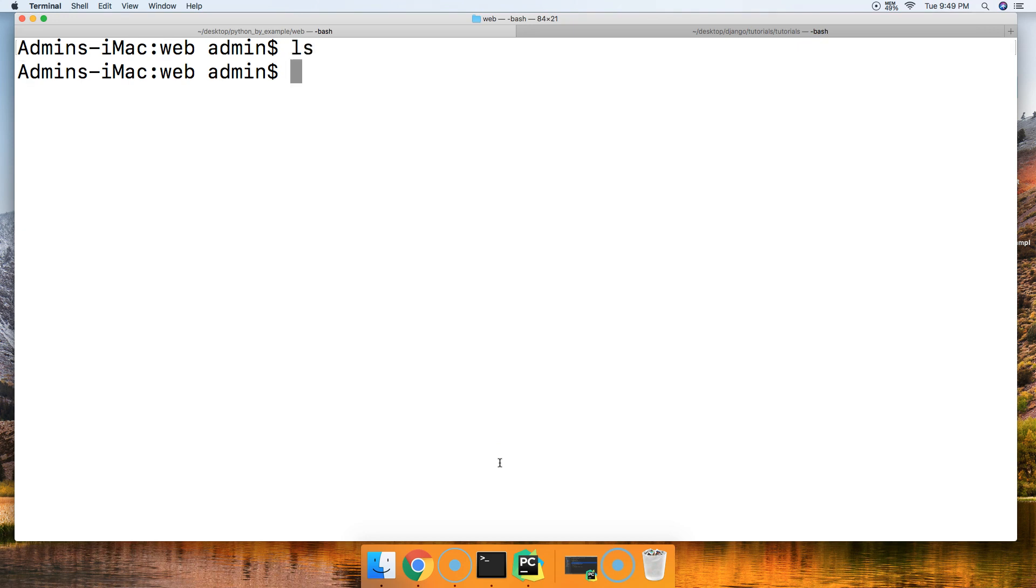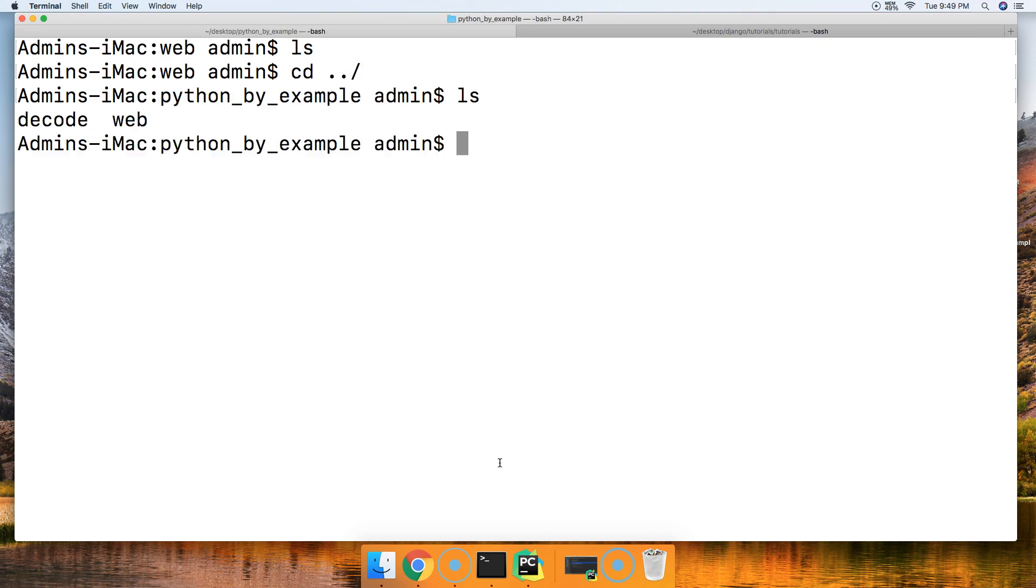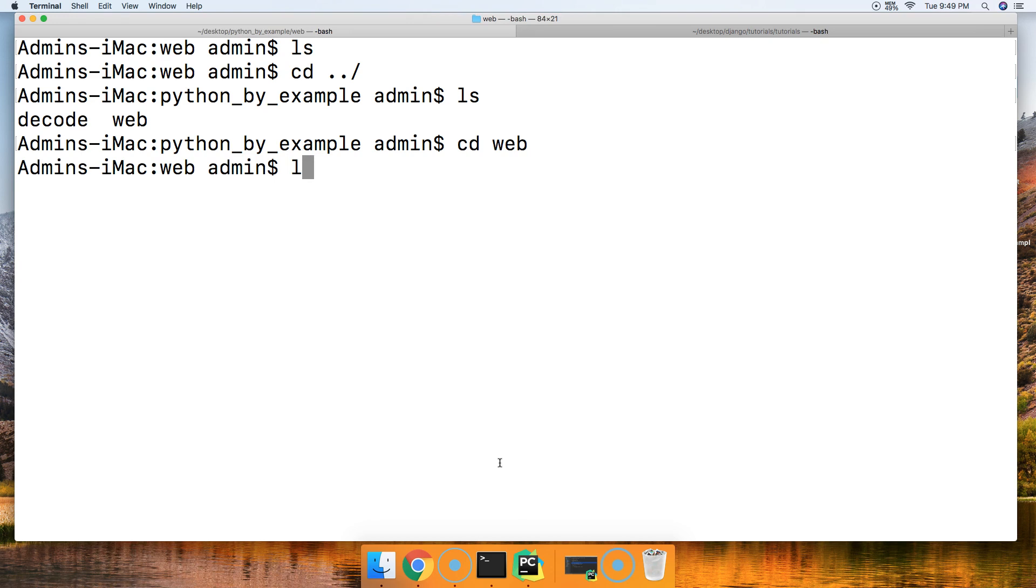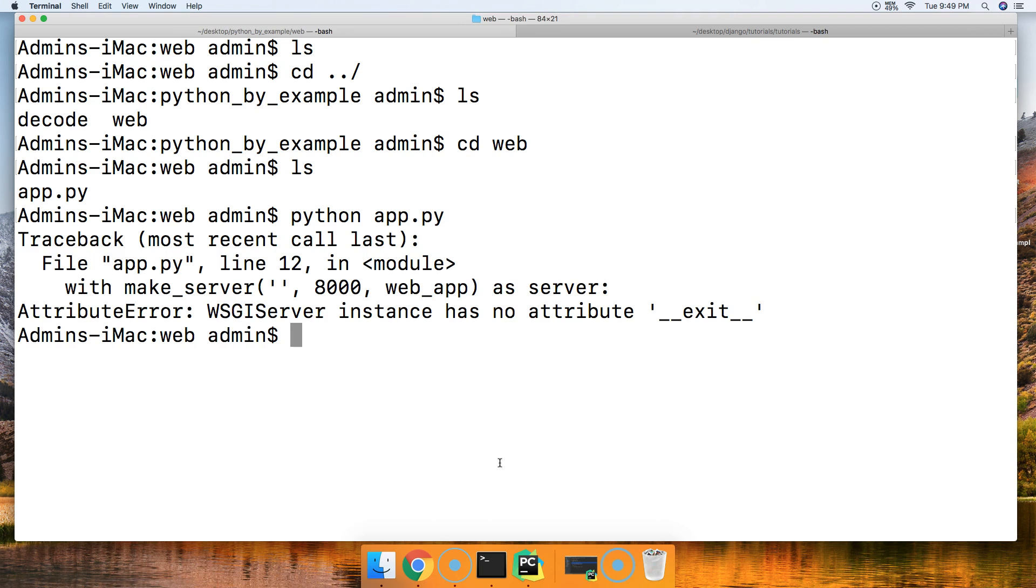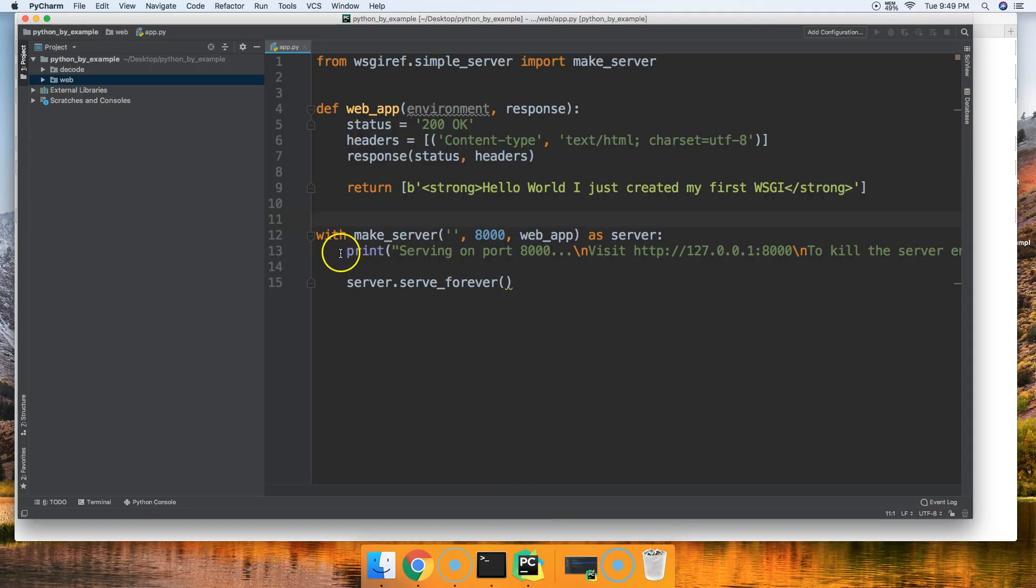To run this, we're going to cd web and ls, and then we're going to do python app.py. And I got an error on line 12.